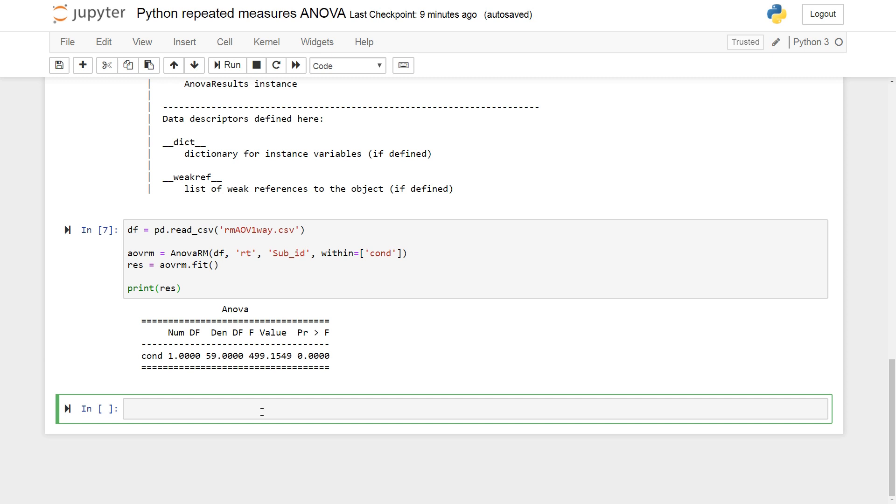We will now continue with two-way repeated measures ANOVA using Python stats models and the ANOVA-RM class. So, we have another data set. And you can find a link to this in the description below as well.